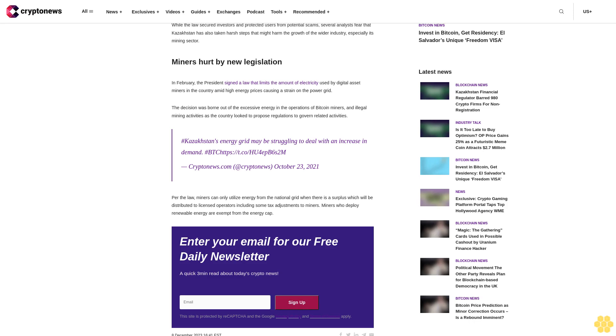Enter your email for our free daily newsletter, a quick three-minute read about today's crypto news.